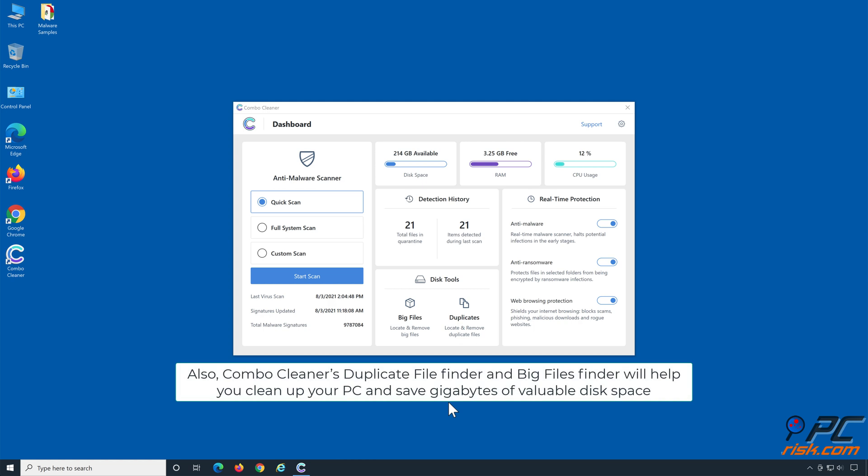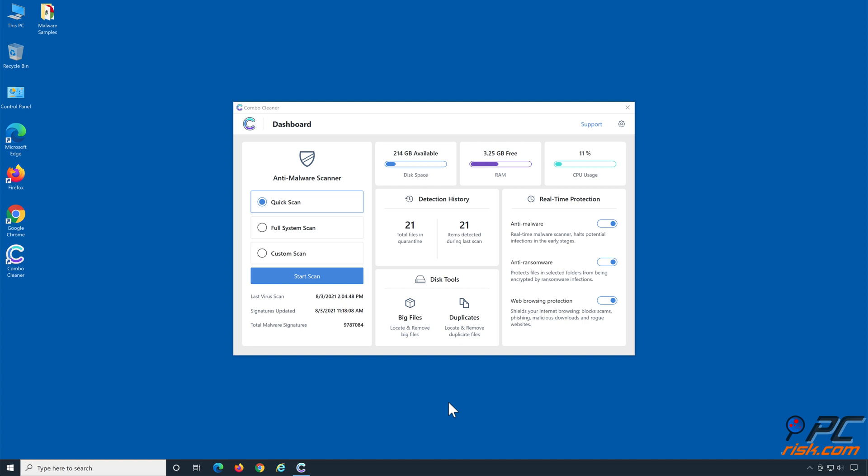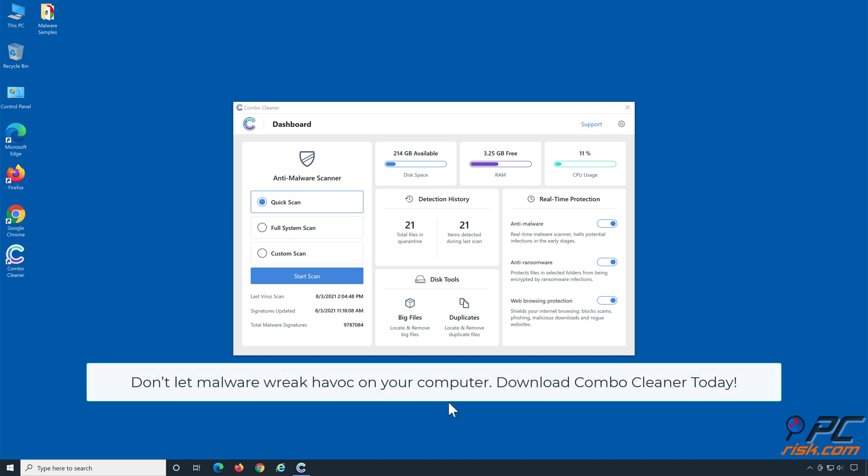Also, Combo Cleaner's Duplicate File Finder and Big Files Finder will help you clean up your PC and save gigabytes of valuable disk space. Don't let malware wreak havoc on your computer. Download Combo Cleaner today.